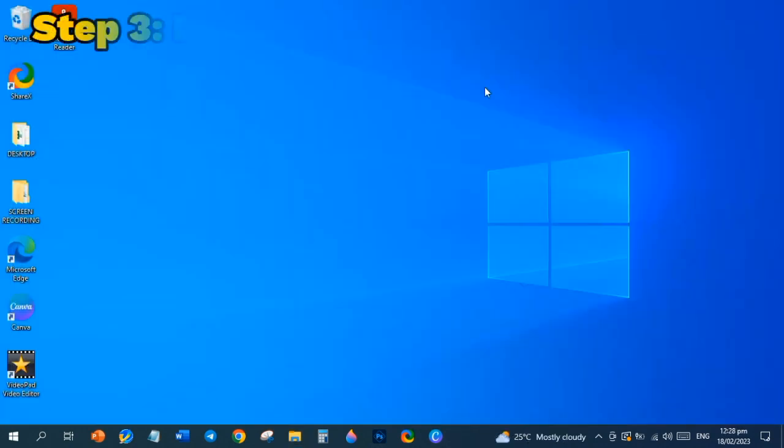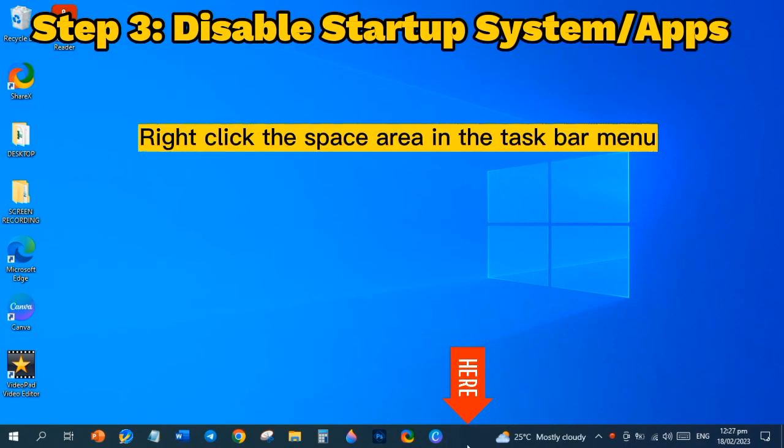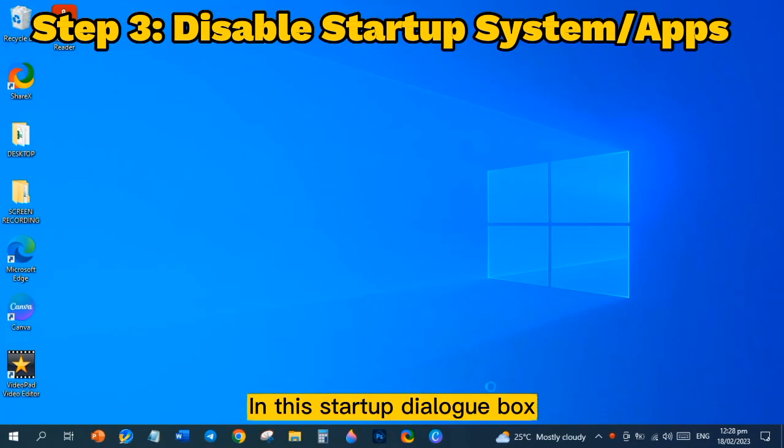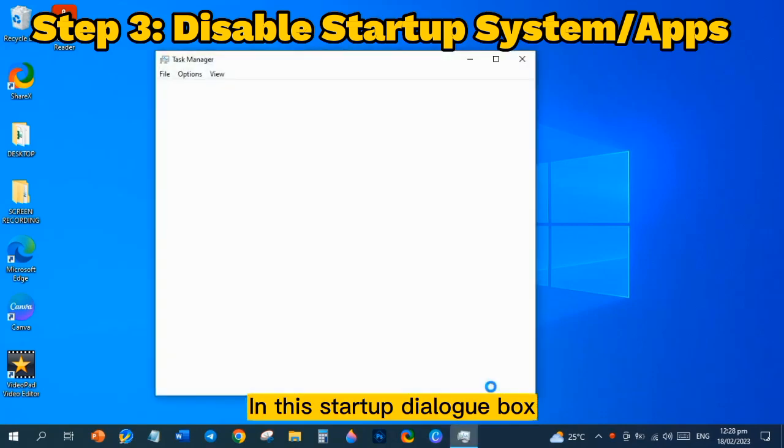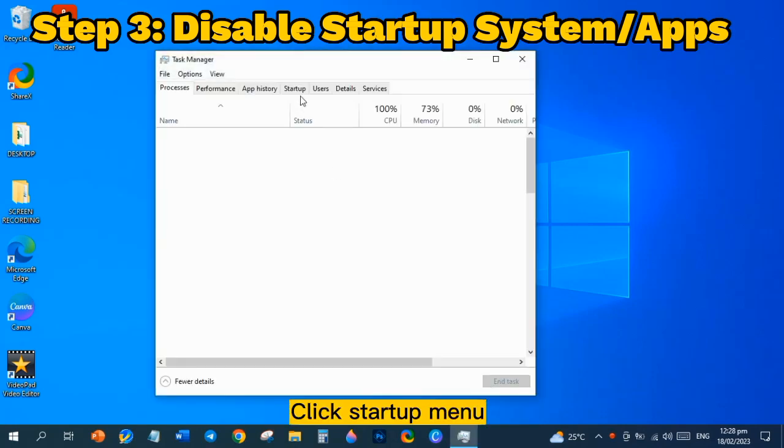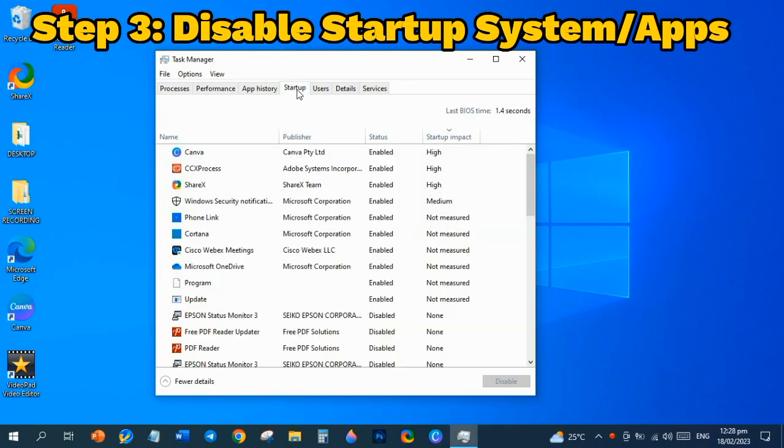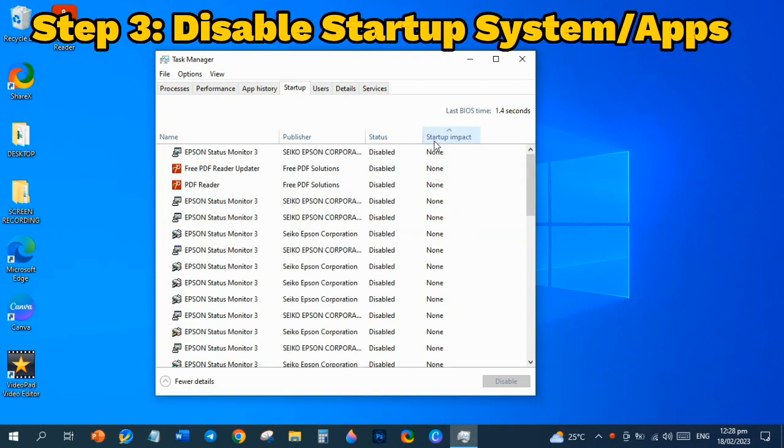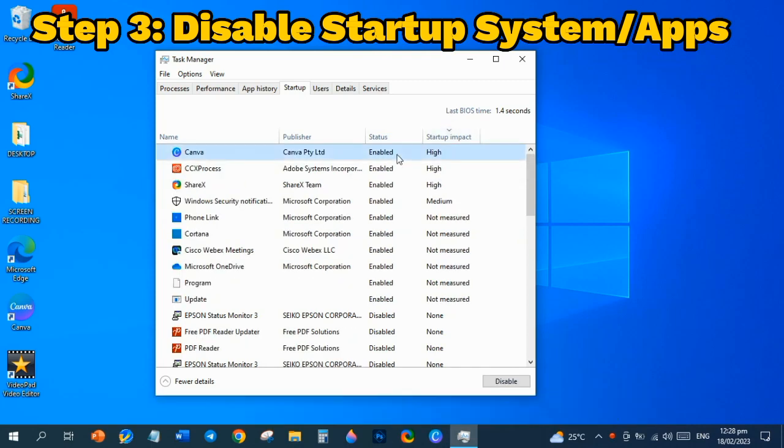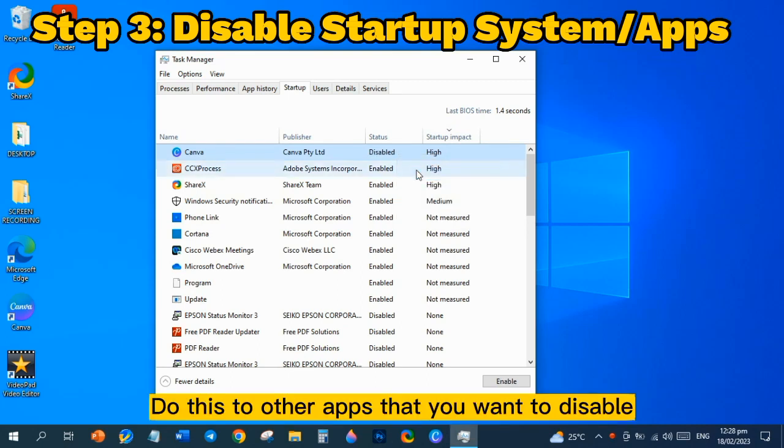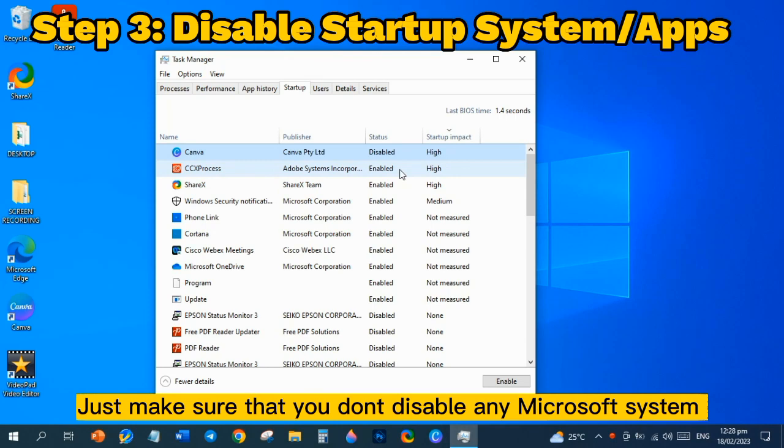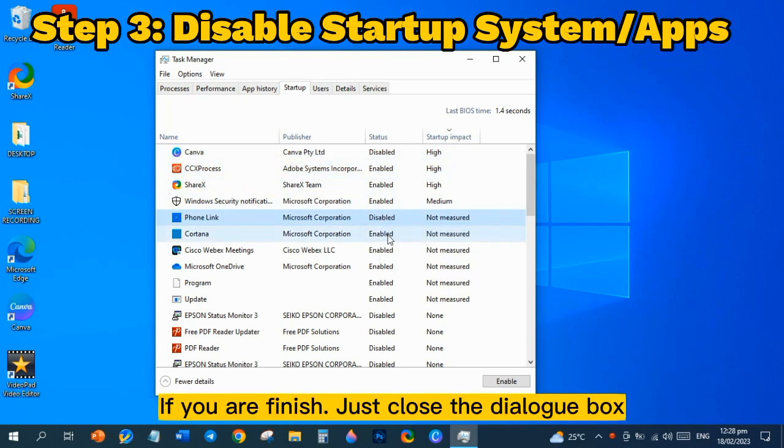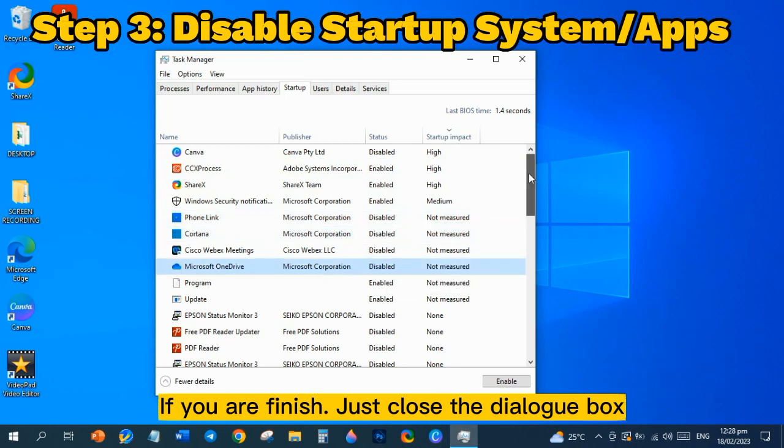Step 3: Disable Startup System Apps. Right-click the space area in the taskbar menu, click Task Manager. In this startup dialog box, click Startup Menu. Click Startup Impact to identify the high and low impact of the system apps. Disable the apps that you don't usually use. Right-click, then select Disable. Do this to other apps that you want to disable. Just make sure that you don't disable any Microsoft system to avoid errors on your windows. If you are finished, just close the dialog box.